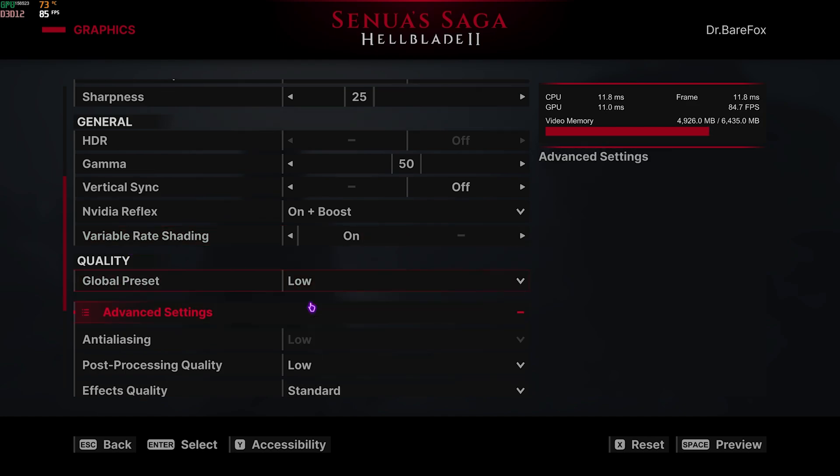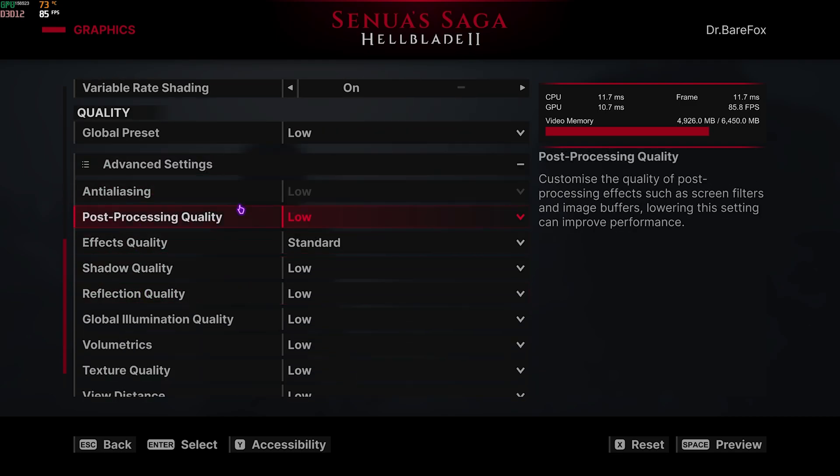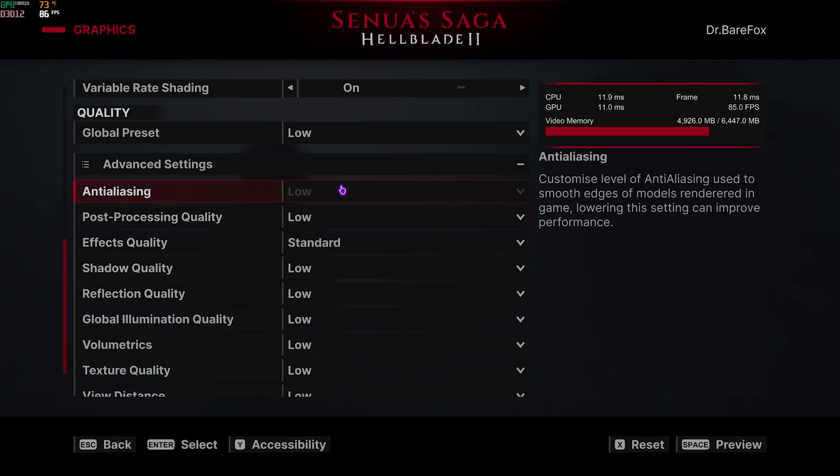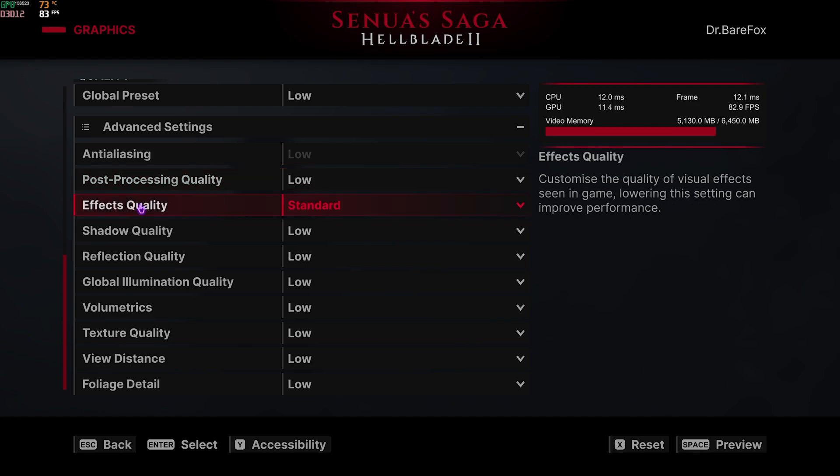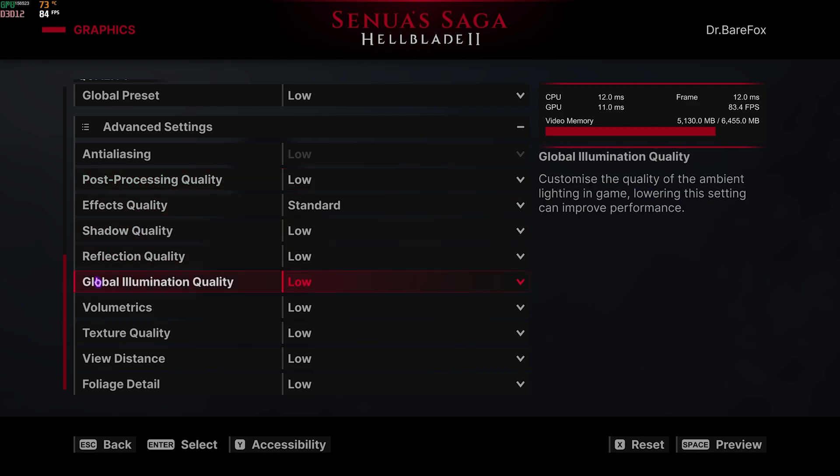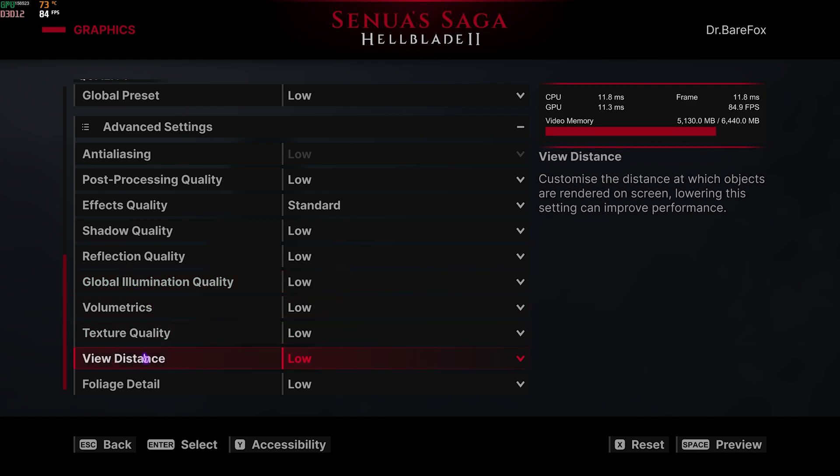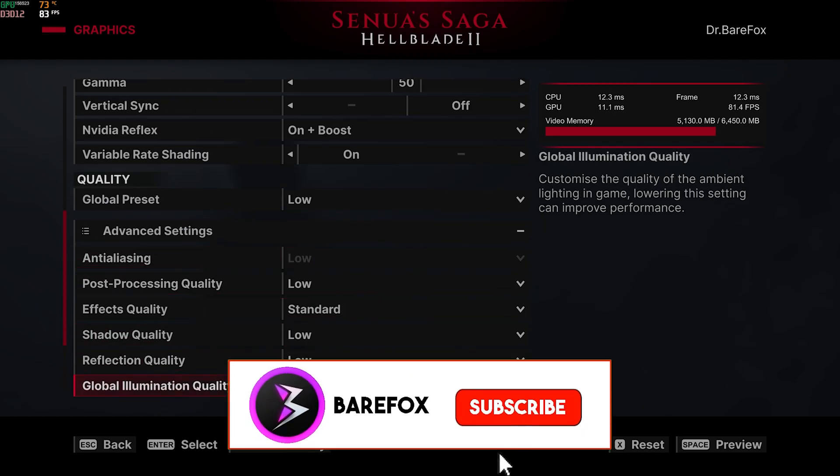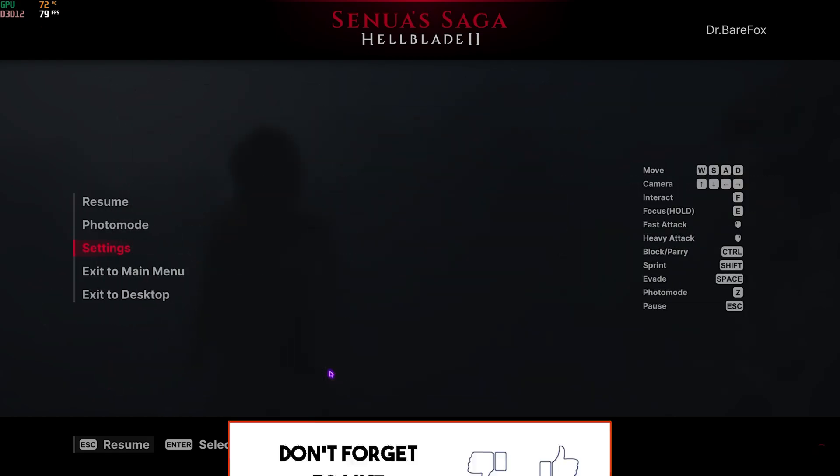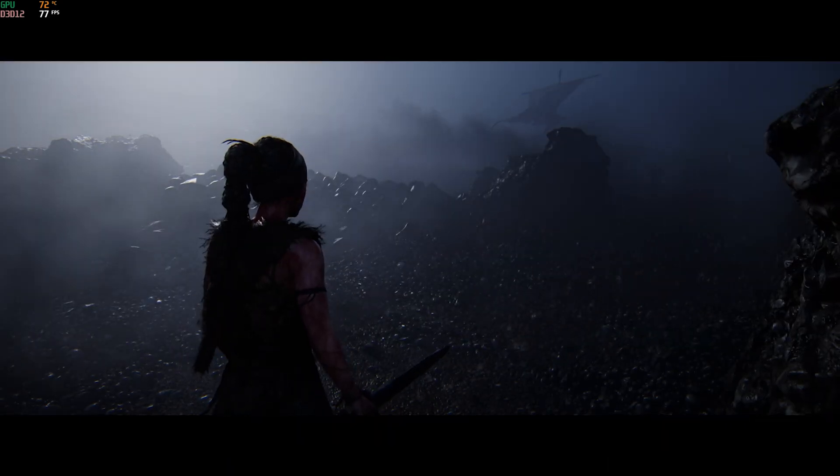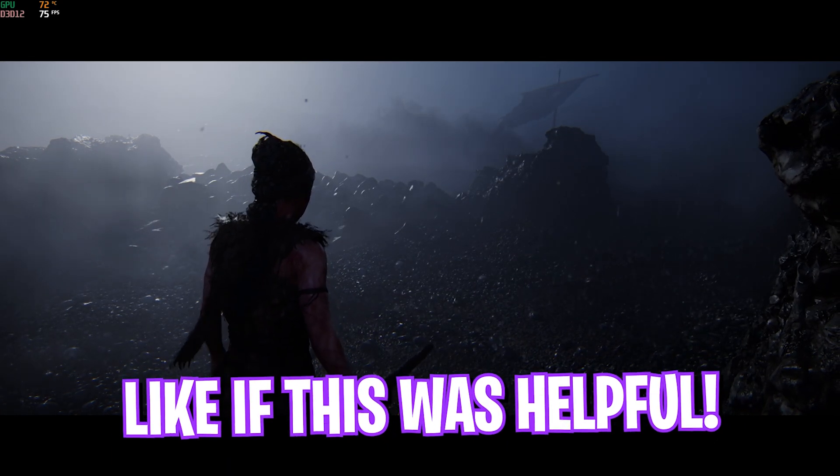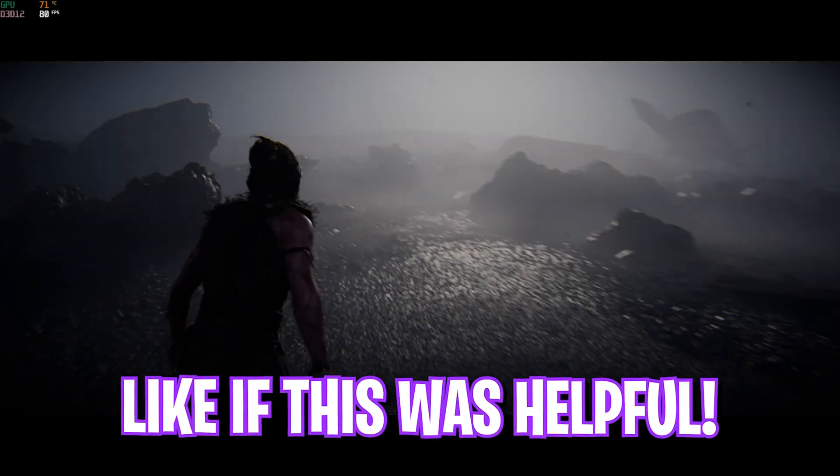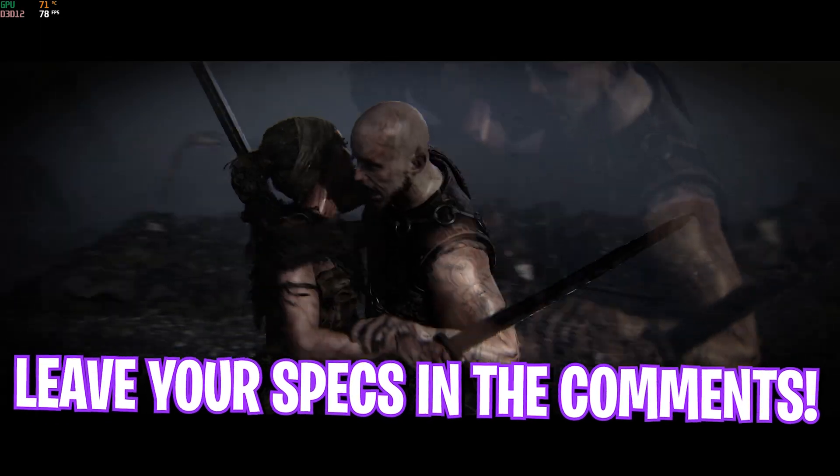Global Preset, set this thing to Low. And for Advanced Settings, Anti-Aliasing will be automatically set, Post-Processing Quality Low, Effects Quality Standard, Shadow Quality Low, Reflection Quality Low, Global Illumination Quality Low, Volumetrics Low, Texture Quality Low, View Distance Quality Low, and Foliage Quality Low. Basically everything set to Low. Even on a very high-end graphics card, this is yielding me around 80 FPS and it could be very low for you guys.